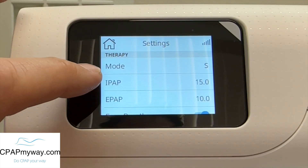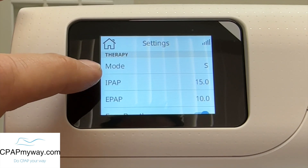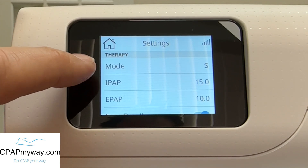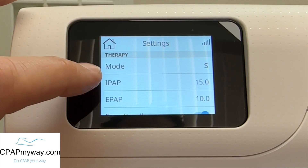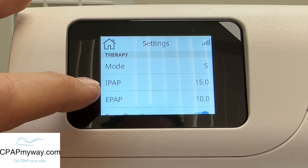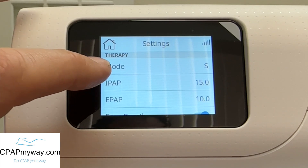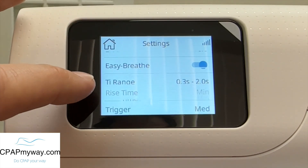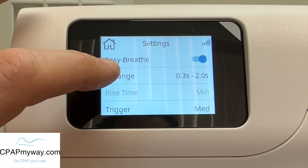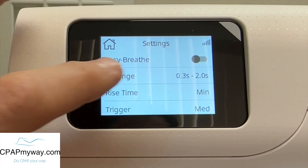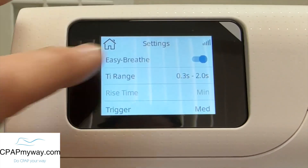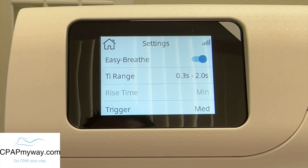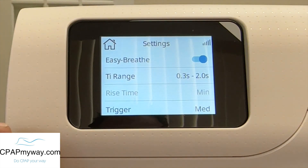You've got it in S mode. As far as the therapy settings go, in the pressure settings, you've got IPAP and EPAP — that is your inhalation pressure and your exhalation pressure. It also gives you the option of turning EasyBreathe on or off. That's a comfort feature to help somebody, especially a new user. It's nice to have EasyBreathe on.